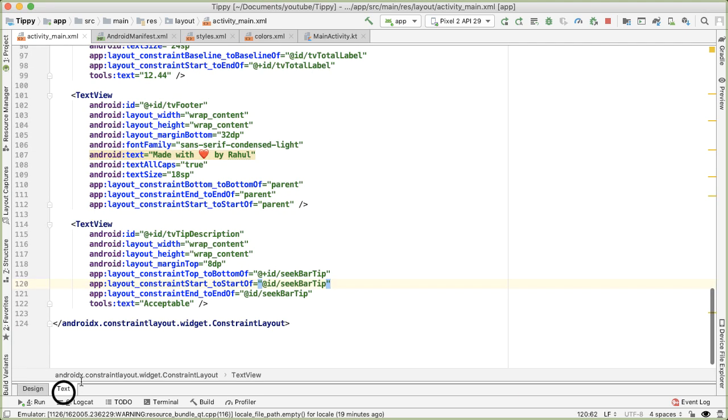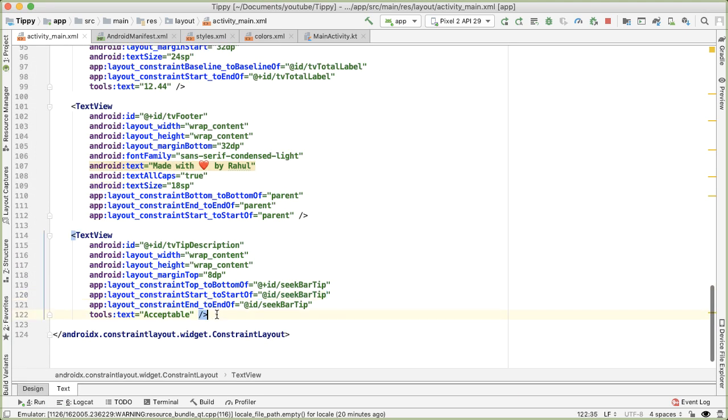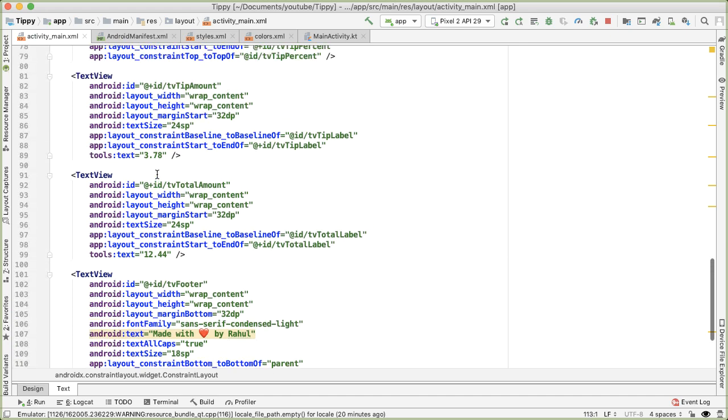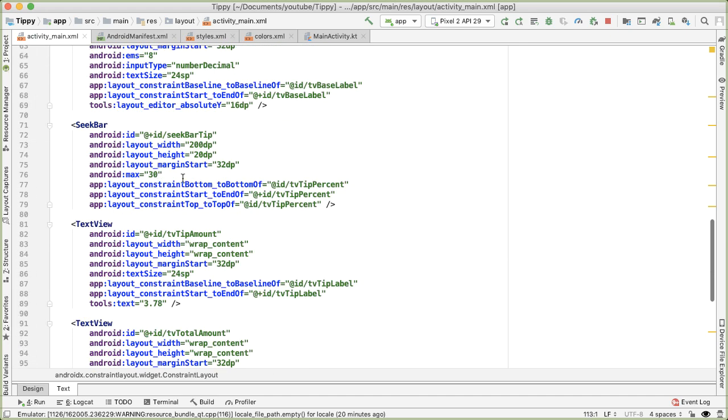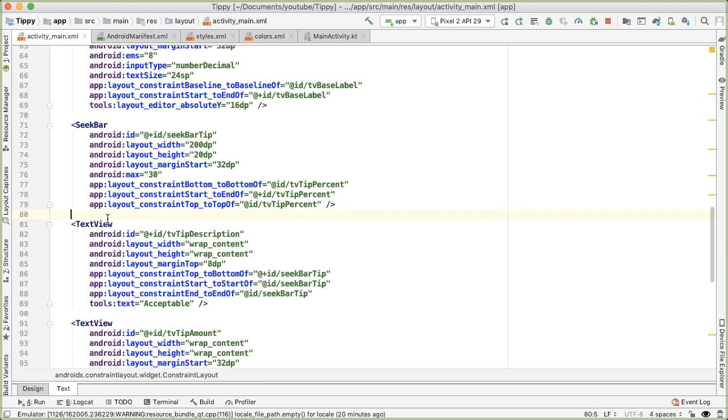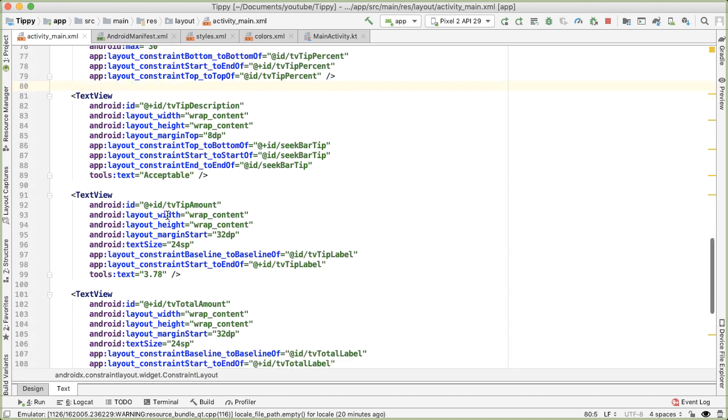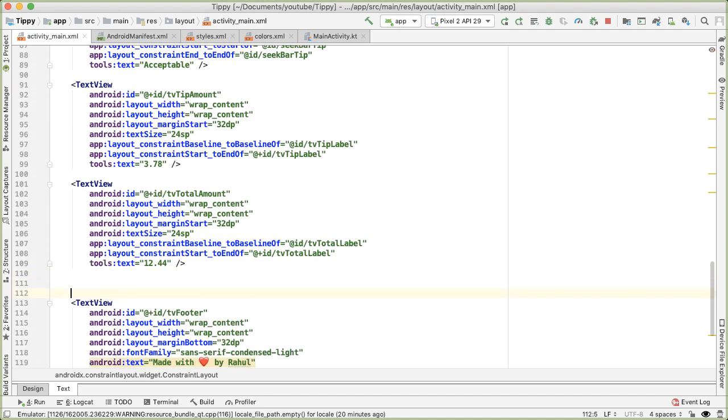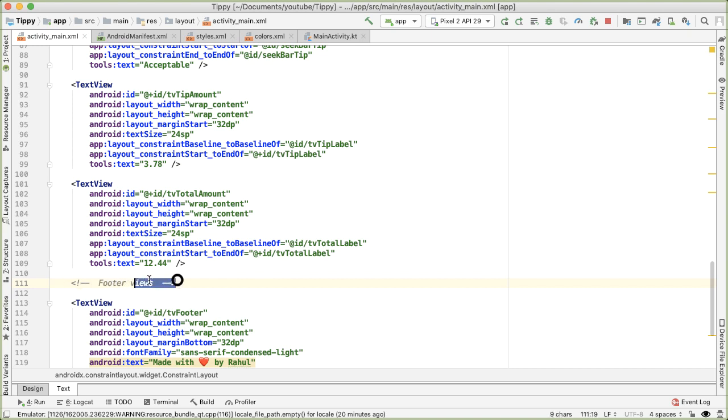you can see that graphically we are seeing the constraints that we expect. So to the right and left and then right below the seek bar. One more thing I'll do is just do some rearranging because I want all of the views to be kind of logically arranged, even though it doesn't really matter. But for our purposes as a developer, it's easy to logically group these together. So that TV tip description should be right below the seek bar. And then this TV footer,